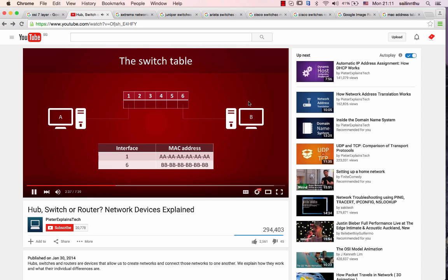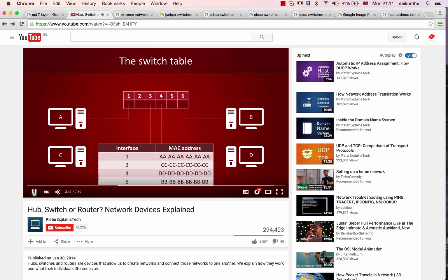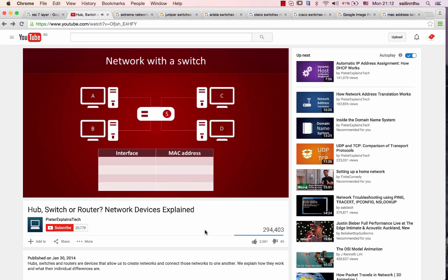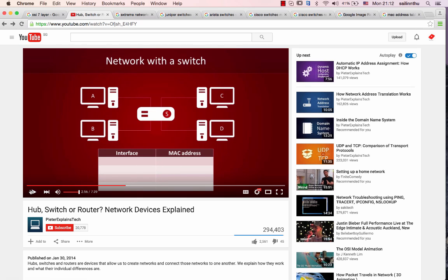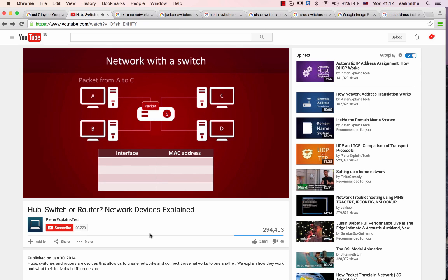Now for this example I will add two more computers. Computer C is hooked up to port 3 and computer D is hooked up to port 4. We have our network, now let's see how it works in practice. We always start with an empty switch table because the switch has to learn where everything is.